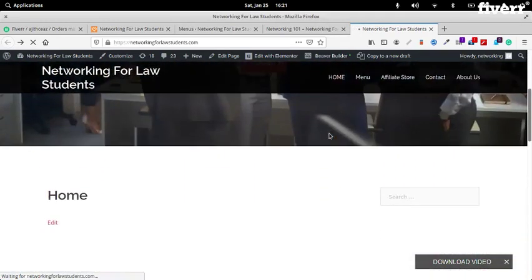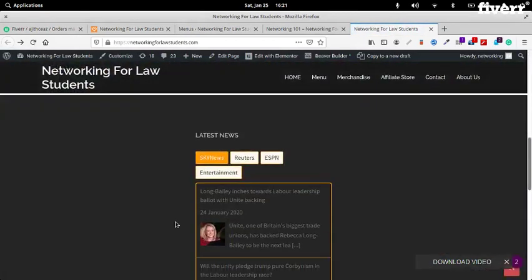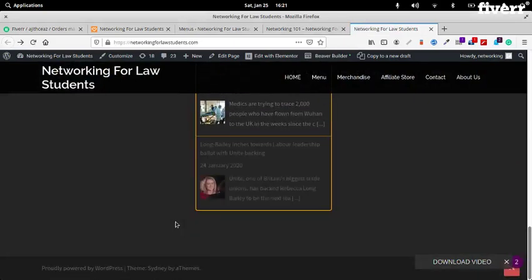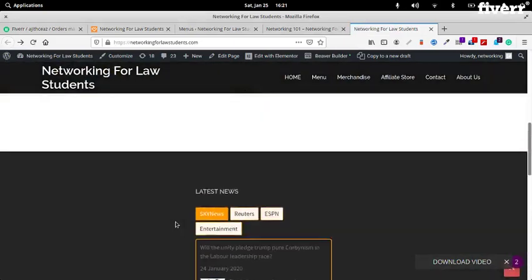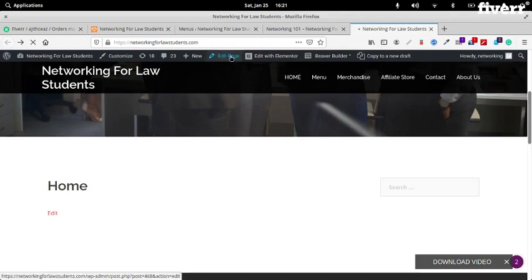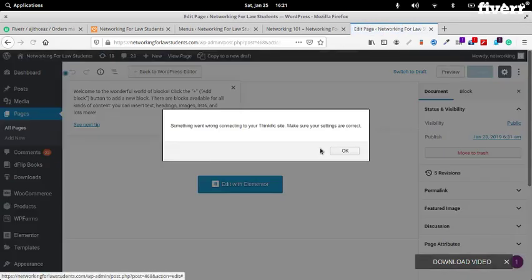A good place to add the video will be your homepage. Let's try editing the classic way, but if it gives that error then we can use Beaver Builder or Elementor. Something went wrong. Okay, we can try Elementor.